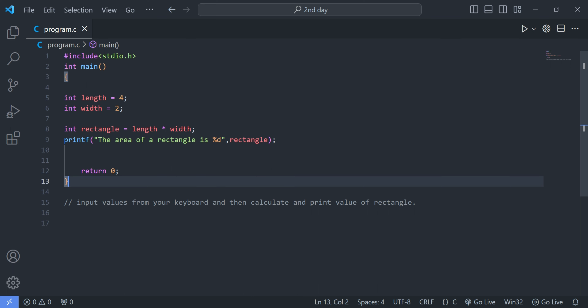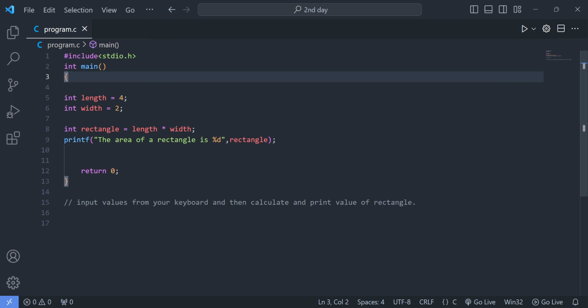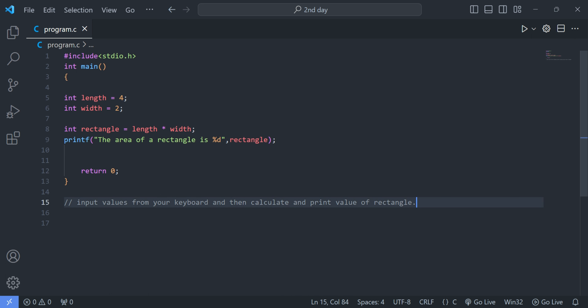Hello guys, welcome back to the official YouTube channel of Offloading Nepal. We've learned about how to print the area of a rectangle in C using a defined variable declared by ourselves, but today we are going to print the same area of a rectangle using the scanf function. That means we are going to enter our values from the keyboard and print different areas of the rectangle.